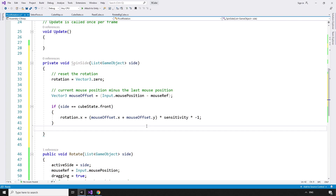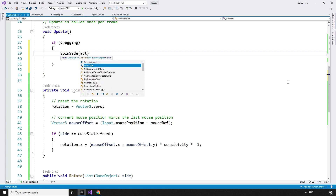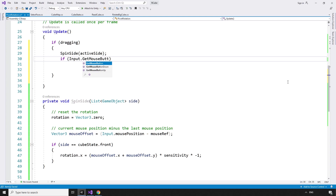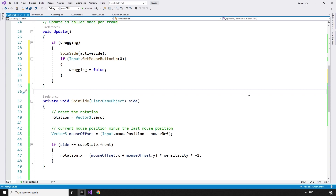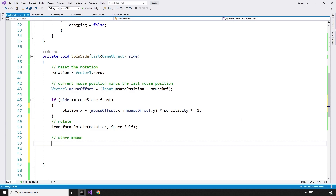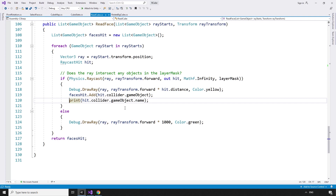As we want to call the spinSide method every frame that the side is being dragged, we can add a conditional to the update method. If we are dragging, spin the active side: spinSide(activeSide). If we release the left mouse button, set dragging to false so that we don't call the spinSide method anymore: if Input.GetMouseButtonUp(0), dragging equals false. Now that we have calculated the rotation for each frame the side is being dragged, we can update the local rotation of the transform: Transform.Rotate, and that takes in the rotation and Space.Self. Then store the mouse position for next time: mouseRef equals Input.mousePosition.